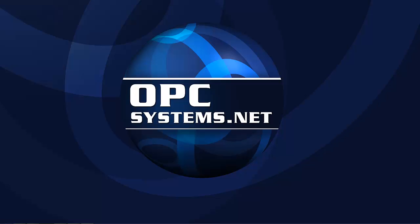For more information on OPC Systems products and features, please visit our website at www.opcsystems.com. Thank you.